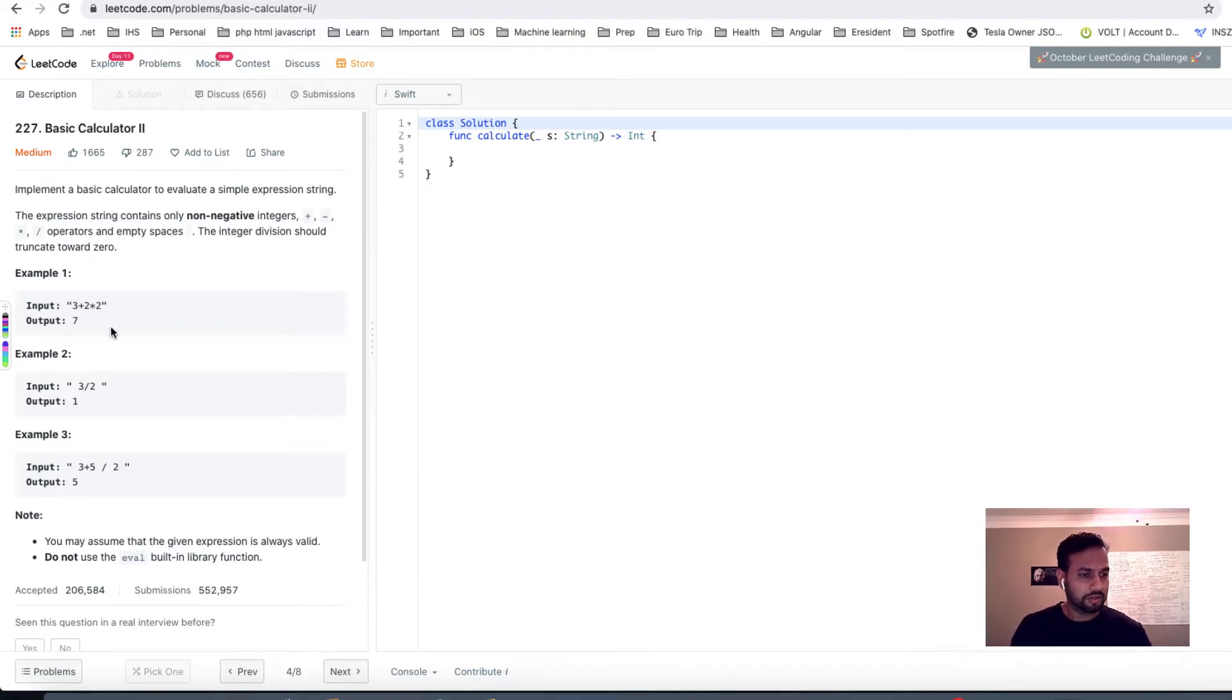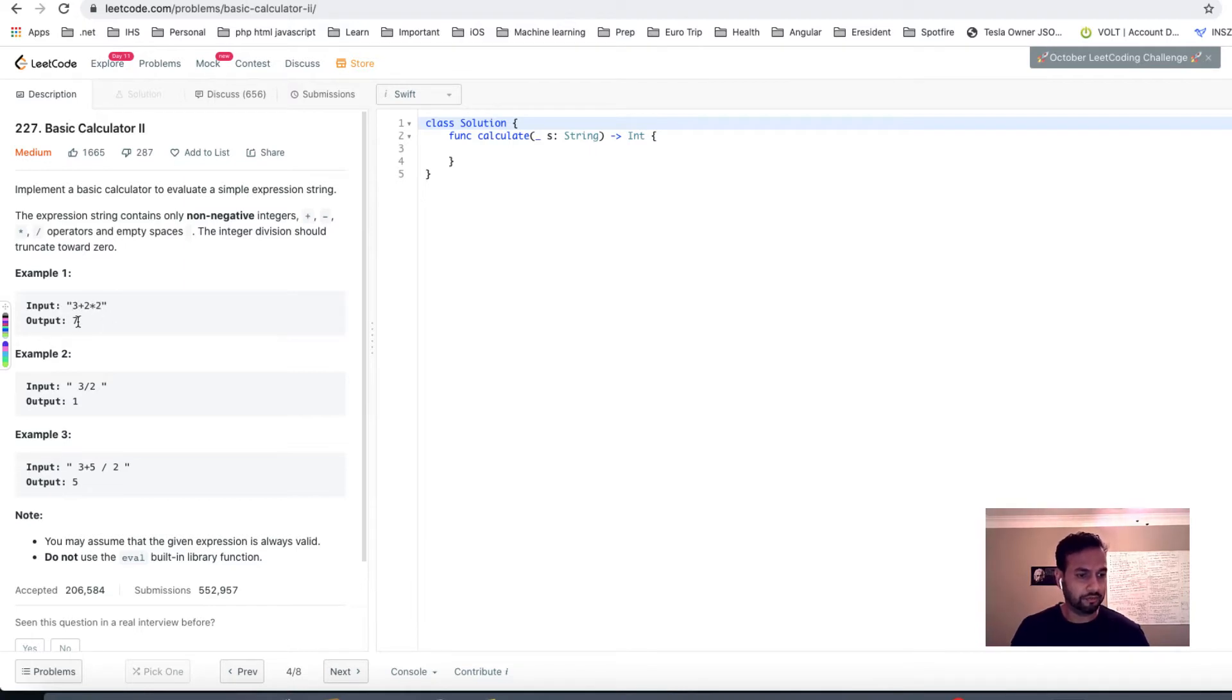In this problem you'll be given input like 3 plus 2 multiply 2 and the output should be 7.